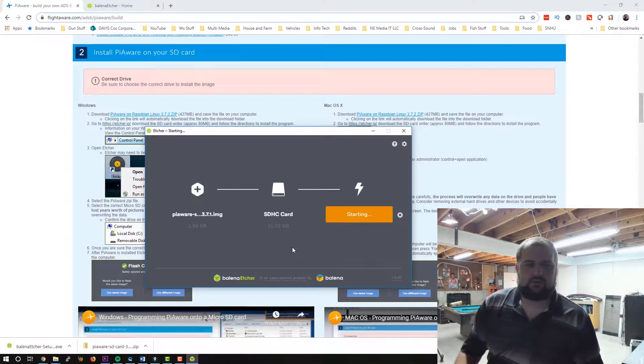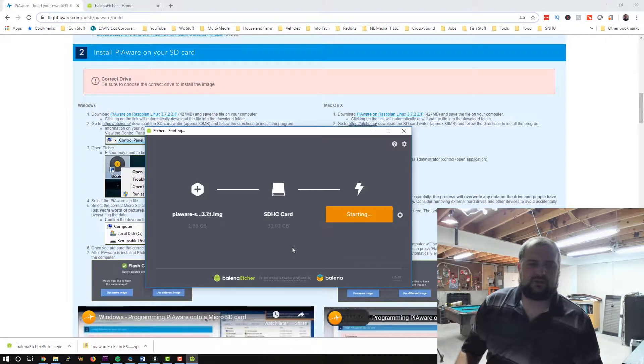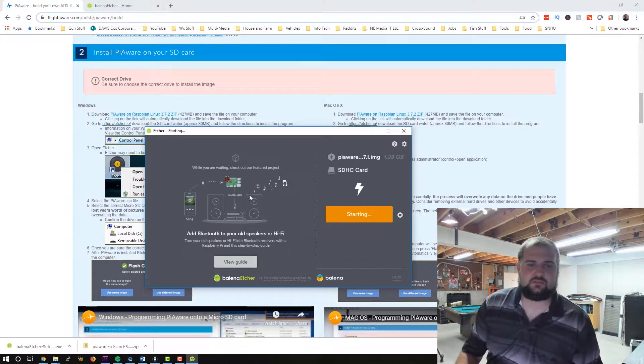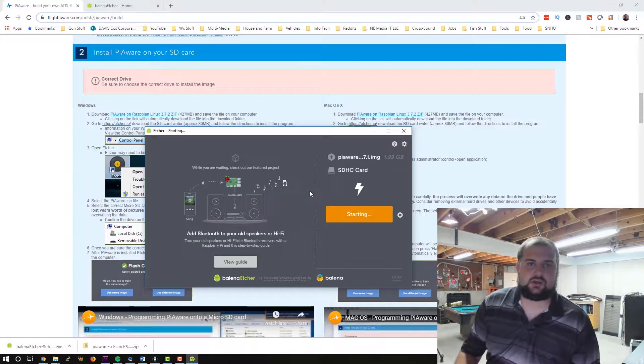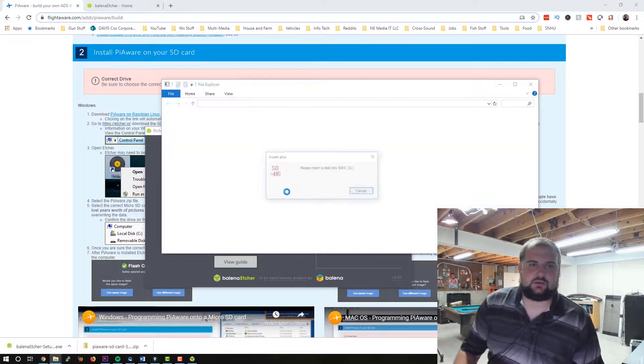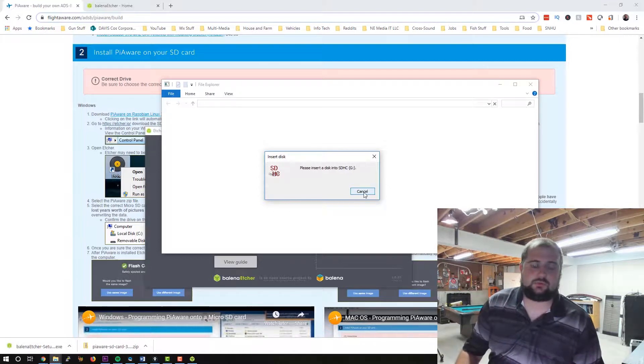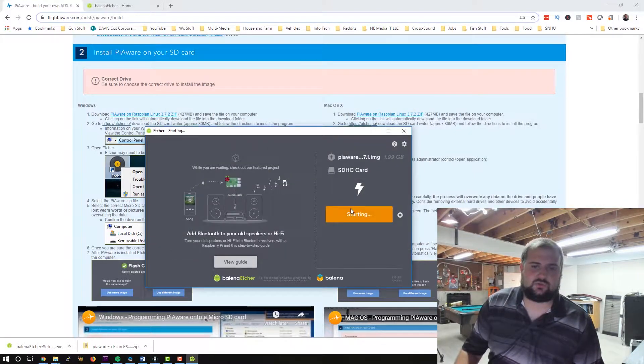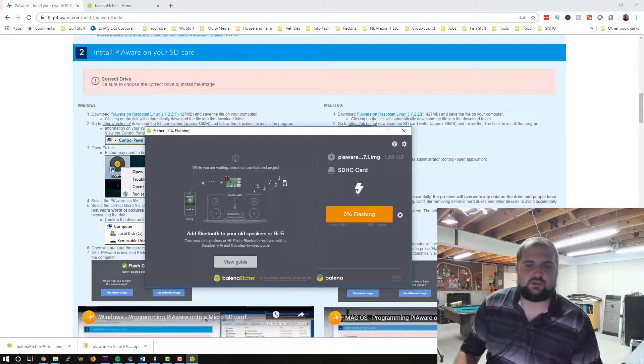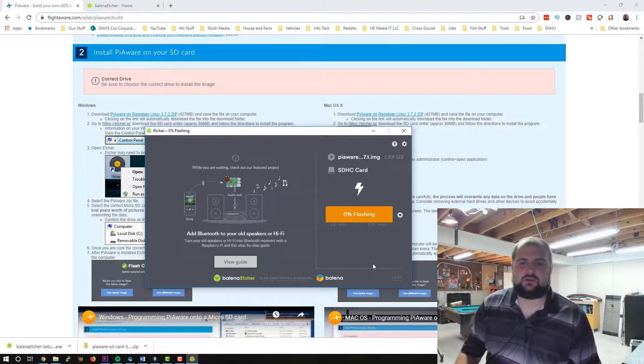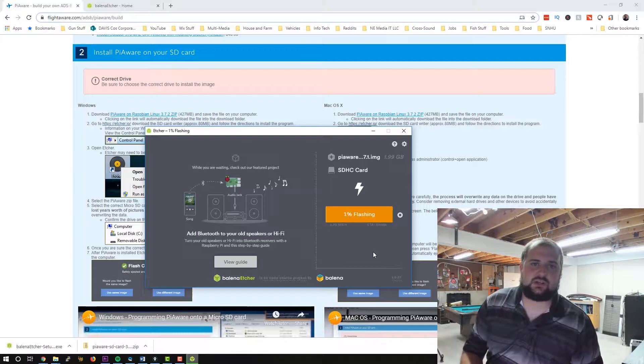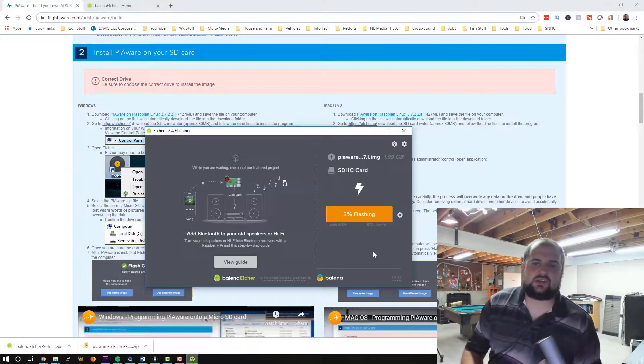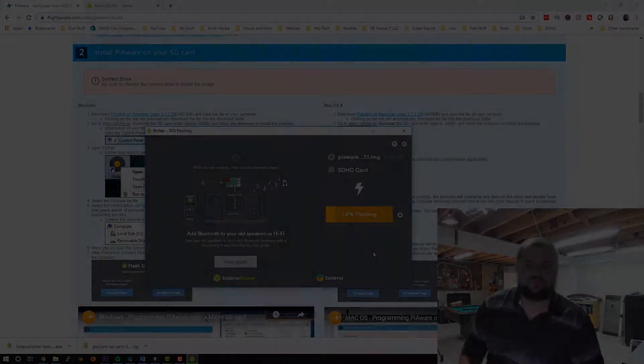It's going to ask me, do you want to allow this app to make changes? Yes. It's going to run through and it's going to flash the Raspberry Pi or PiWare image onto, presumably, this SD card here. And then we'll pop it in our Raspberry Pi. We'll connect our radio adapter and we'll fire it up and see what happens.